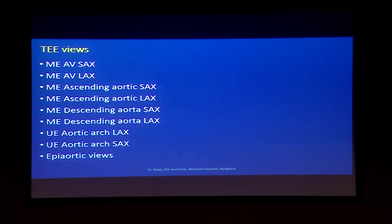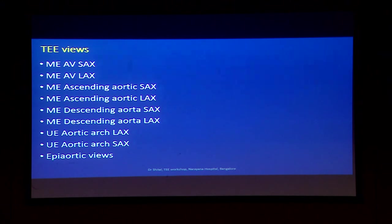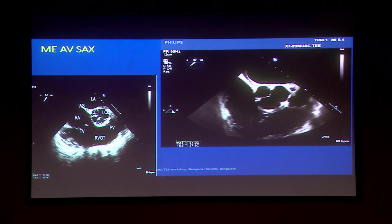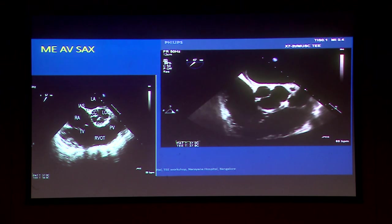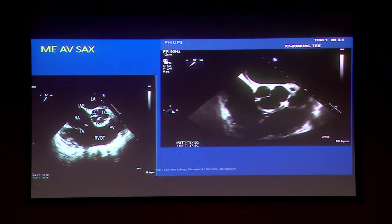For the next minute, I will go through the normal TEE views before showing the pathologies, just for a recap. Mid-esophageal aortic valve short axis view — things have been covered this morning so I will go through the details quickly. These are the TEE views for the aorta, focusing on utility for aortic pathologies.